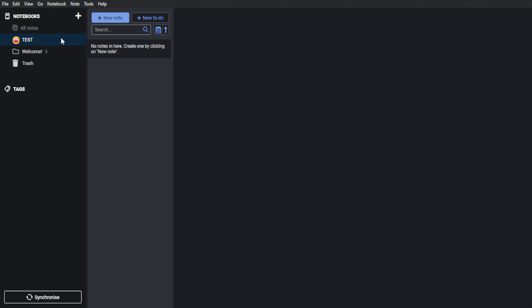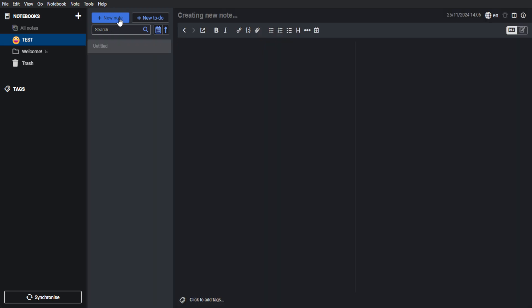Now to add a note to this notebook, just click here on New Note. You can create a new note right here by adding a title. Say test. This should be our title right now. Now you want to click on this blank space, which is the body. And from here, of course, you can add the note that you want. So let's say subtitle.